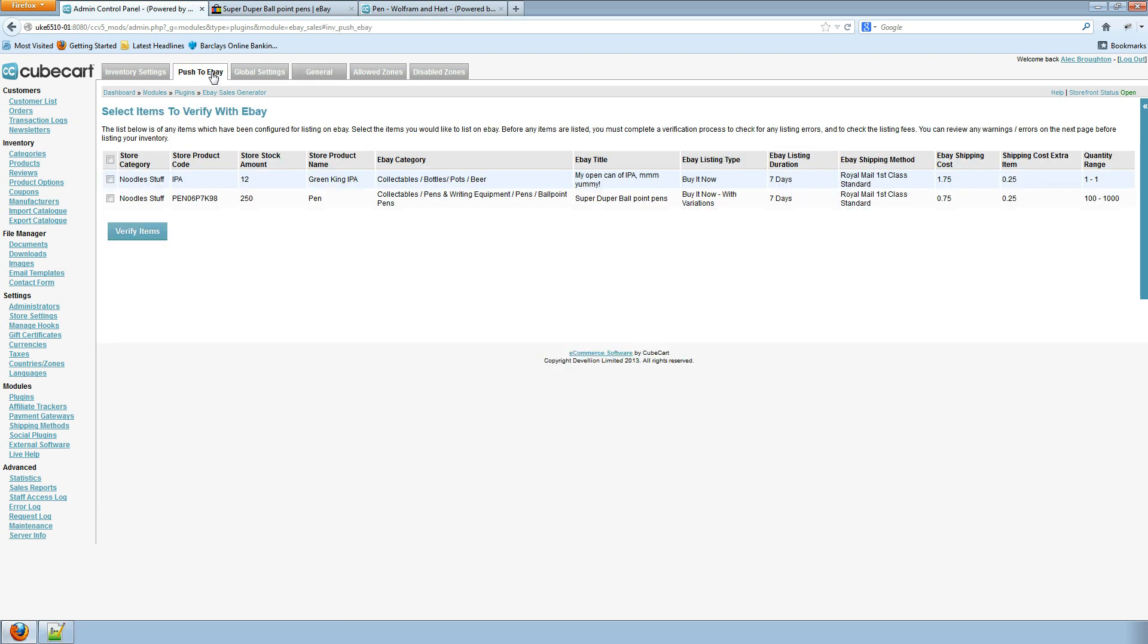So we can go back to the Push to eBay tab and I'm going to show you some of the errors that we can see. So we're going to verify our items again.